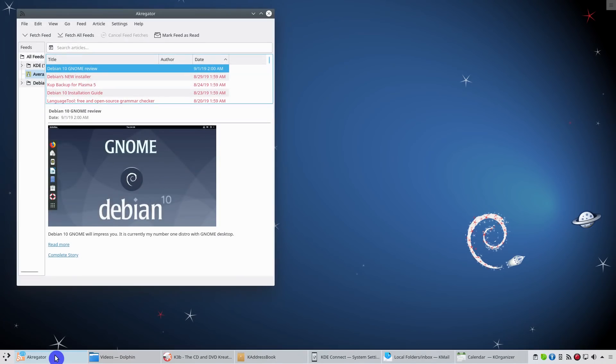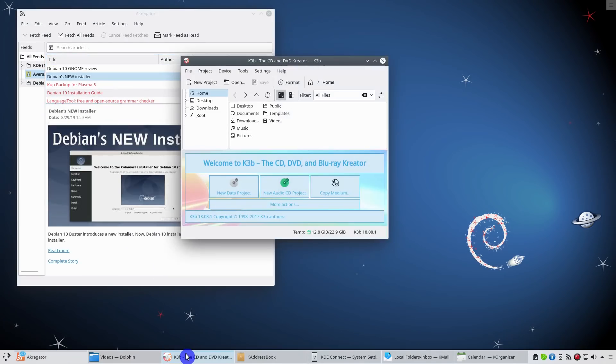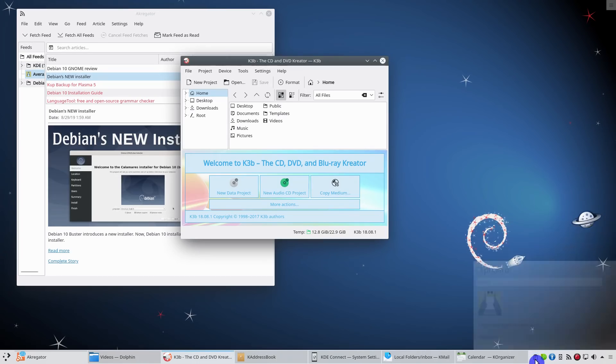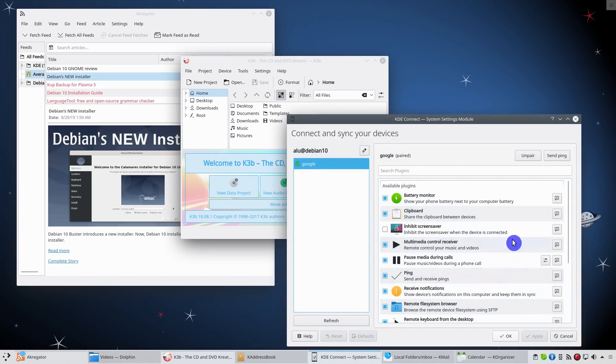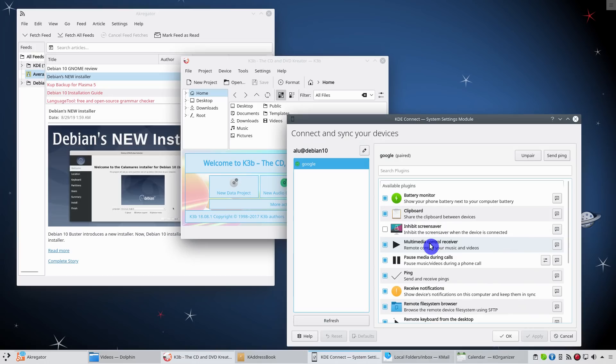You can use Aggregator to collect your RSS feeds. K3B is the best Linux app if you need to burn a CD or DVD. Plasma 5 always provides a clipboard manager by default. There is KDE Connect.